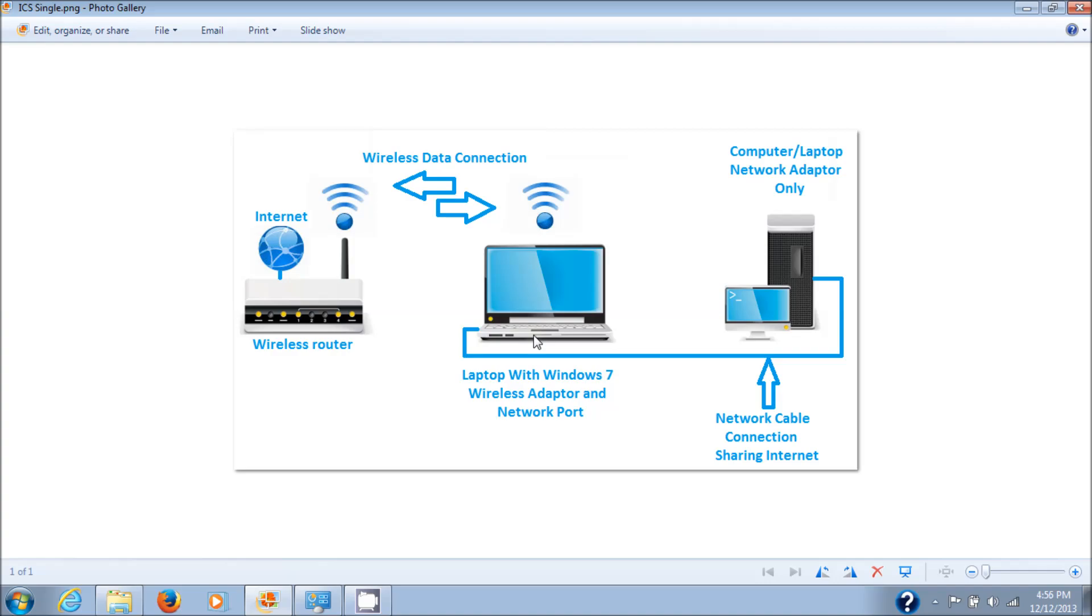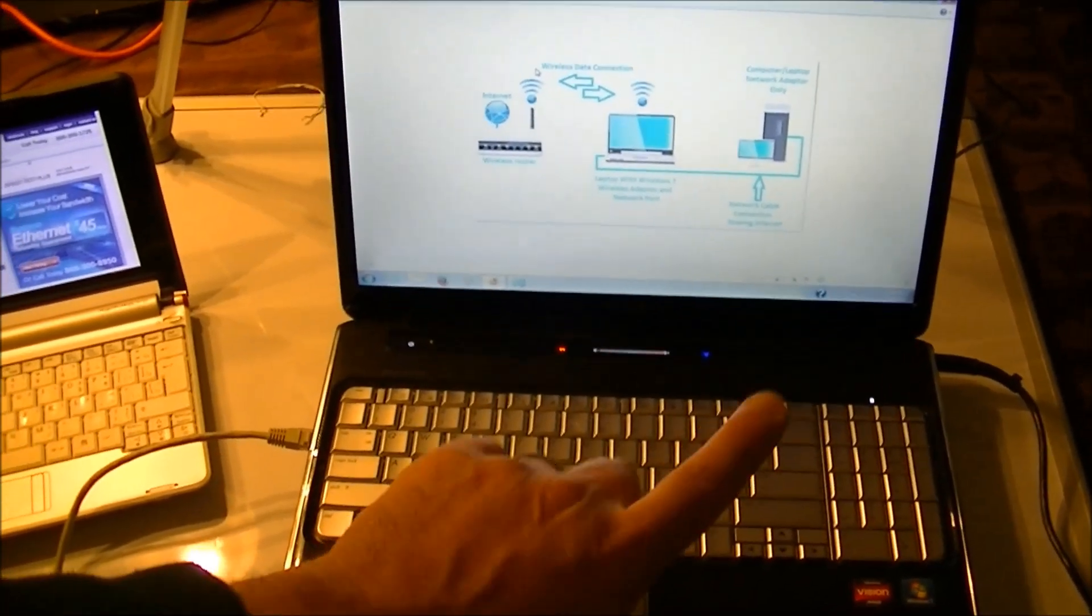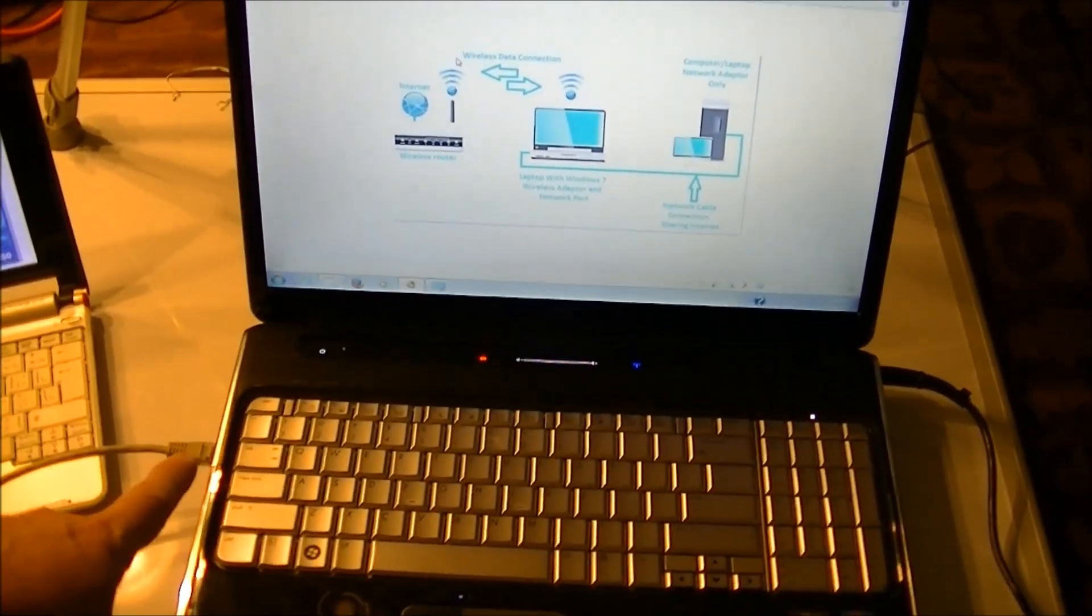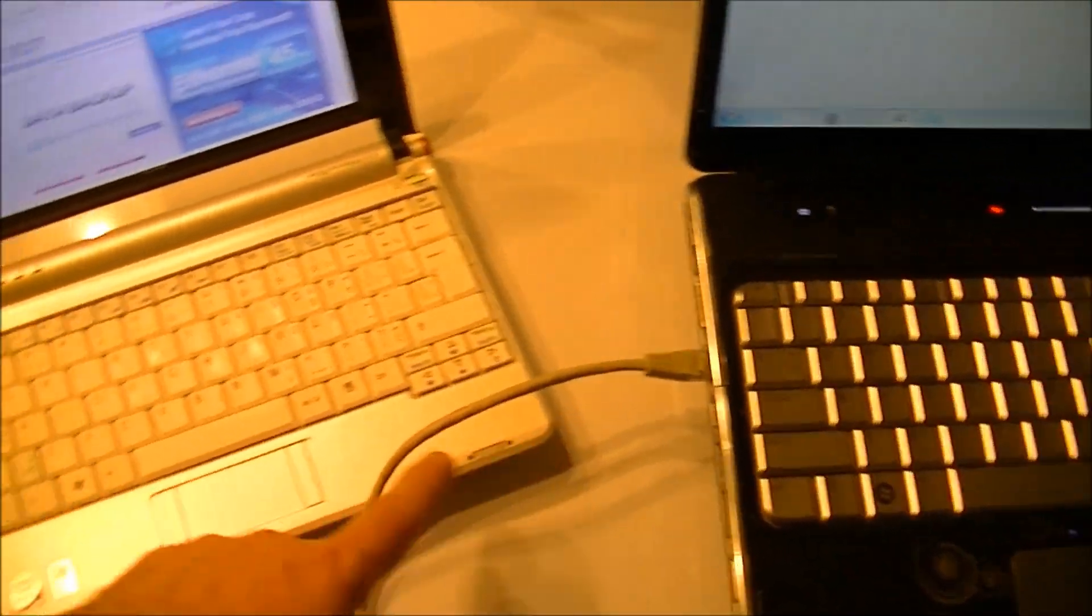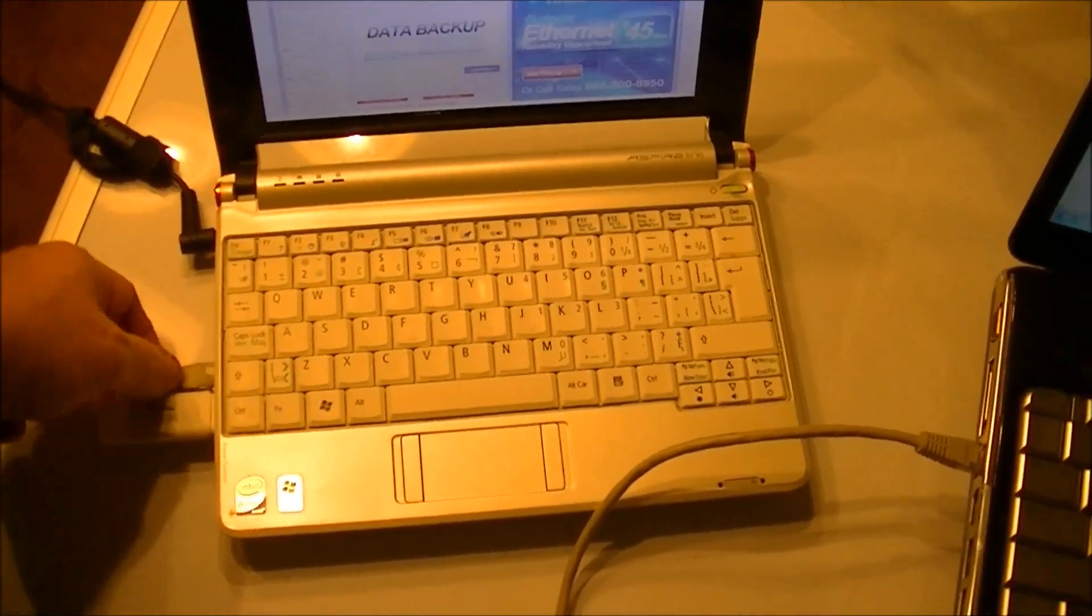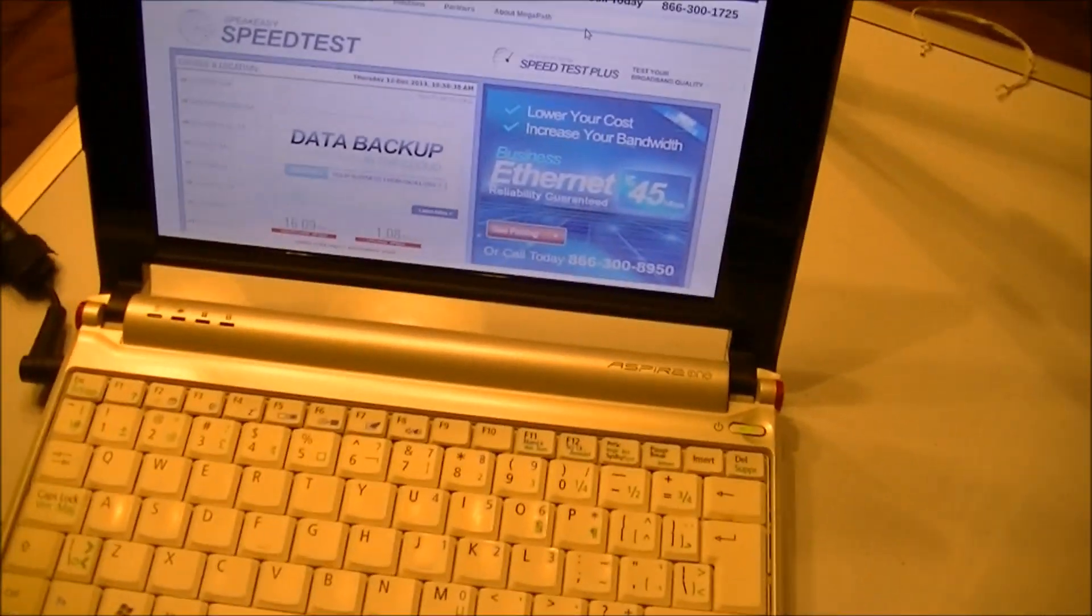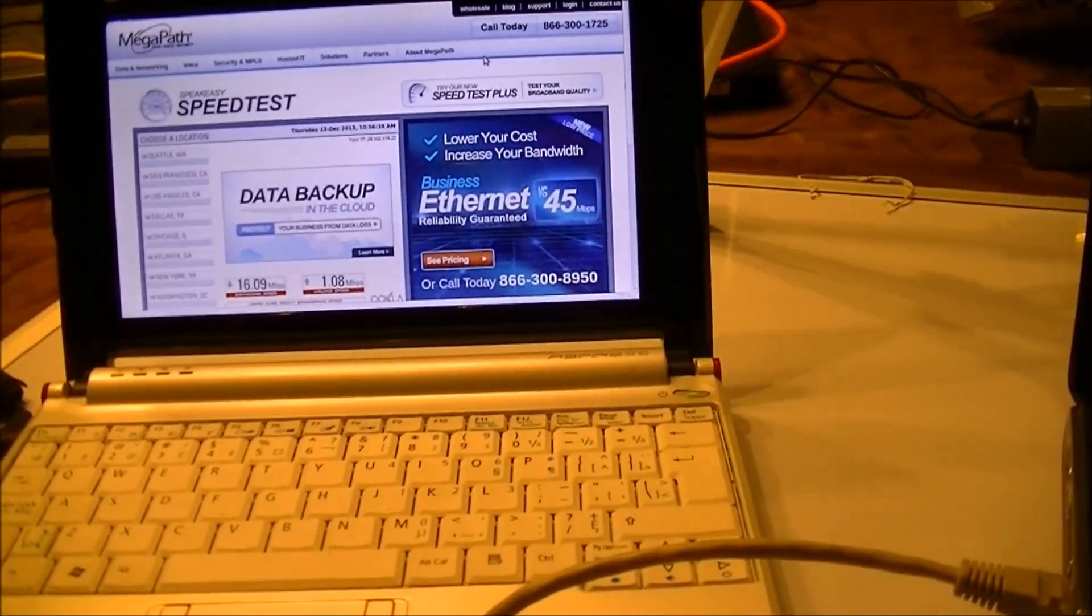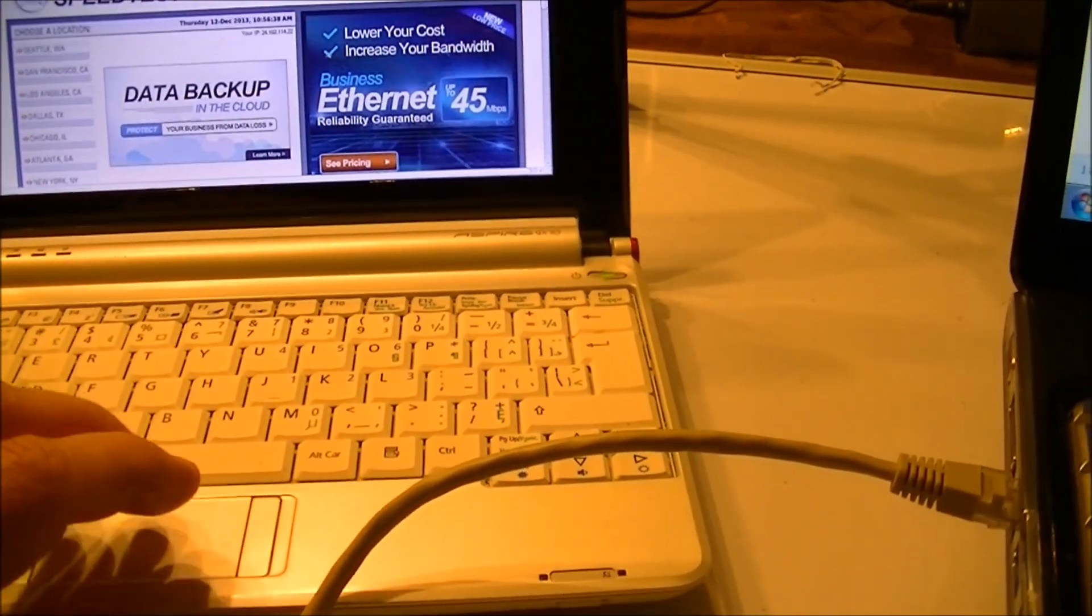We have my laptop here, ICS has been enabled, a network cable plugged into the side of the laptop and then into the side of this netbook. As you can see, I have a speed test up there just to show you that it actually is connected and working just fine. Let's do a new test here and you can see what's going on.